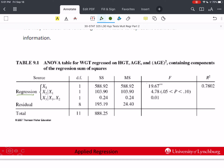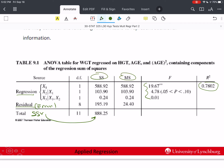There are actually three F tests in this table, and we still have our R². We also have residual or error — please get used to seeing both — and total, or SSY. We have mean squares, sum of squares, and F tests. We'll talk about what these F tests are and what they mean.